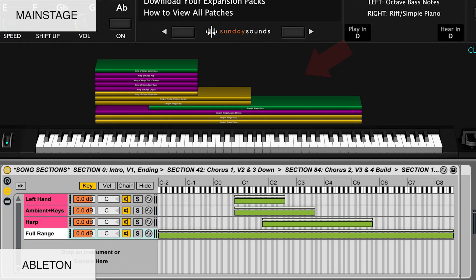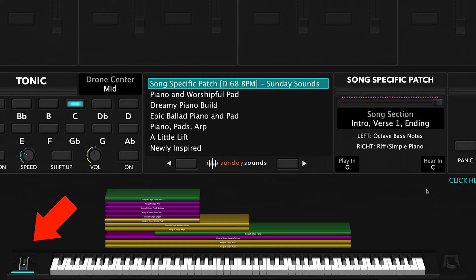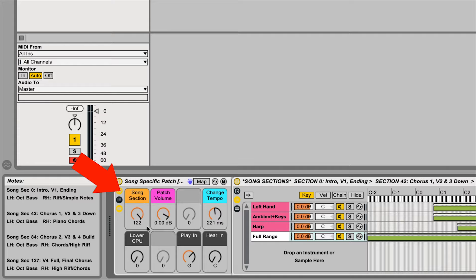In Mainstage, you'll use your mod wheel to move through the various song sections. In Ableton, you'll use the macro knob labeled Song Section. Be sure to check out the full demo video for this song patch to see all the parts and sections in order and how we move the song section control throughout the song.